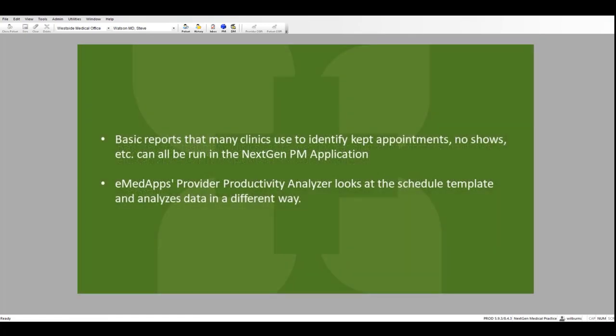The Provider Productivity Analyzer is looking at the PM appointment schedule and template. The basic reports that many clinics use to identify kept appointments, no-shows, etc. can all be run from within the NextGen PM application. Our solution is looking at the schedule template itself and analyzing the data in a different way.